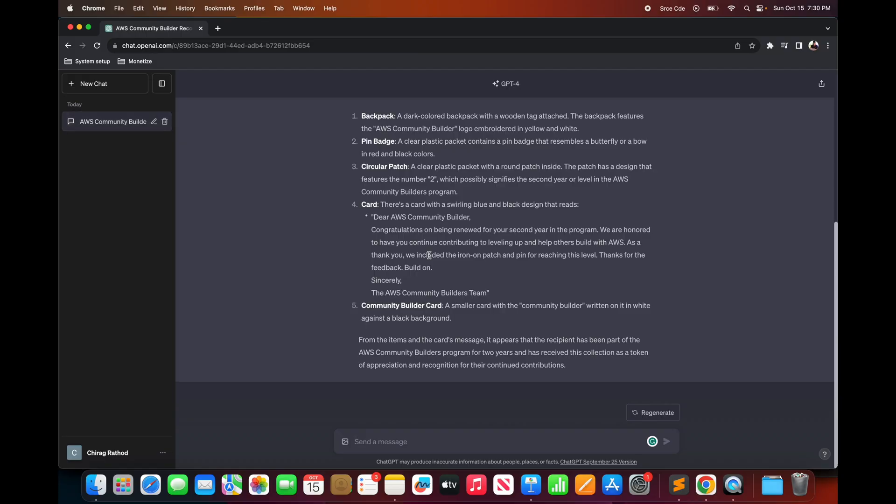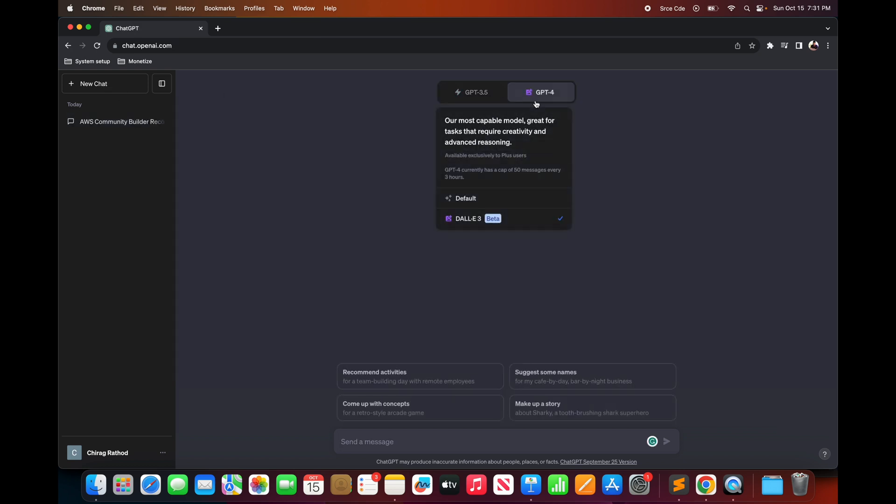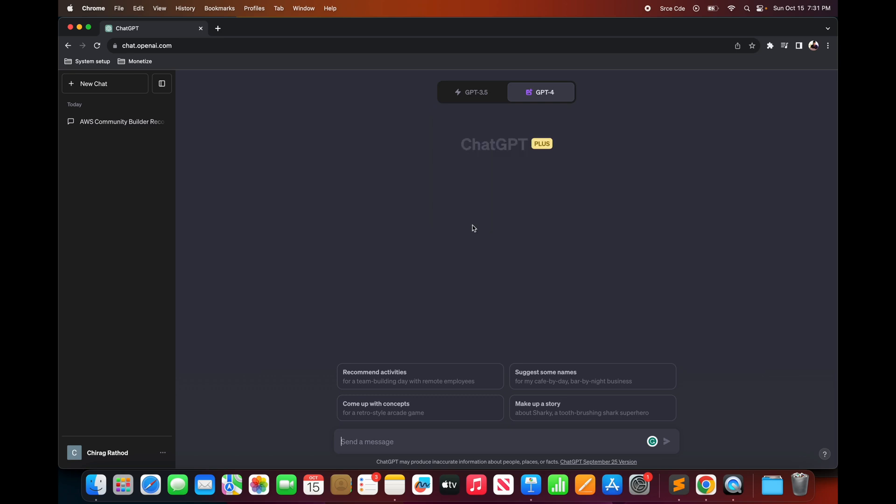As the next step, let's try to generate or create image using text with the help of DALL-E model. So I will open a new chat and select DALL-E 3 model which will create images for us based on text.